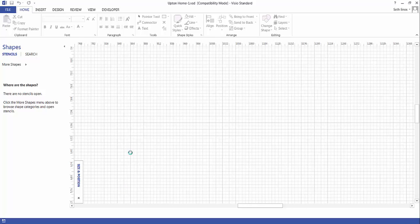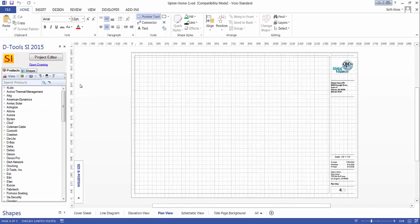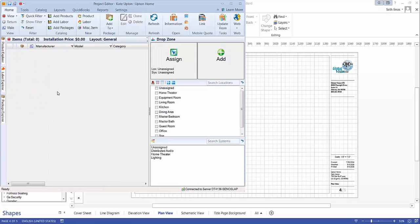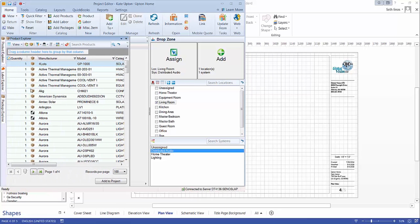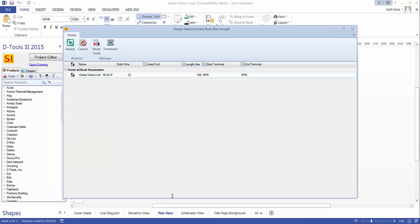We'll go ahead and add some products — namely, wire. Let's go to the project editor. There are no products currently in this project. We'll pick a location: the living room, distributed audio. We'll go ahead and add a wire. Let's do a quick search, find a wire, and drag it over to add it right to the Visio plan page.